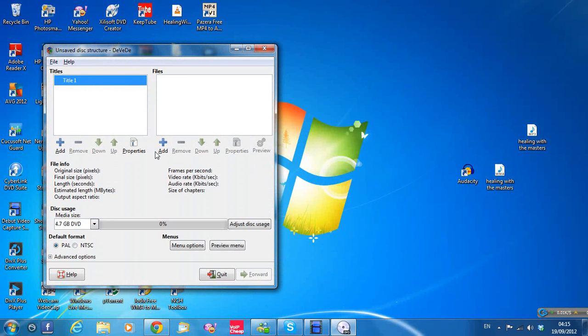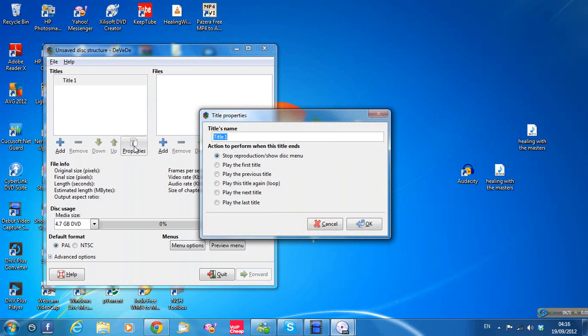This box will come up. You see in here it could be a Title One. Just click on Properties and delete that. And call the film S-E-A-N-X.